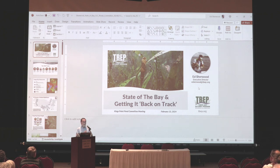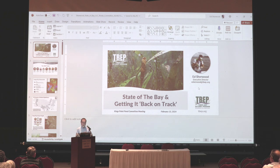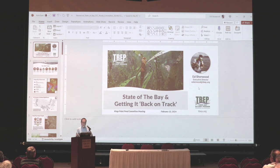Each one of us has a responsibility to protect our environment. Things that we do in our front yard affect our environment miles downstream from us. Our stormwater management system, which includes our ponds, are the first step in controlling downstream pollution, nutrient, and sediment flow into our streams, creeks, rivers, and ultimately Tampa Bay and the Gulf.